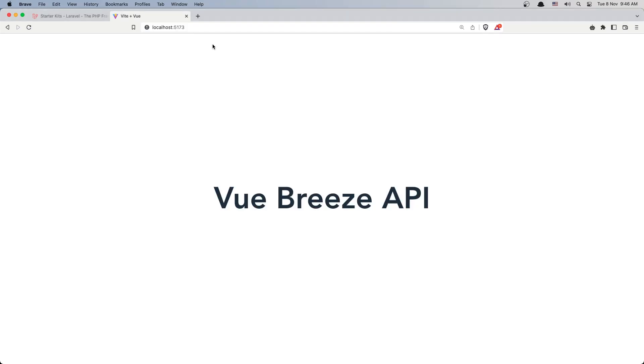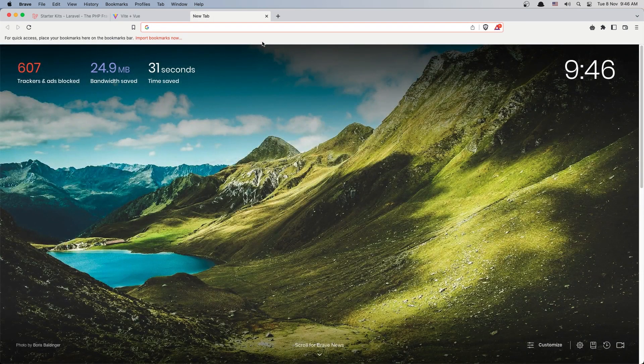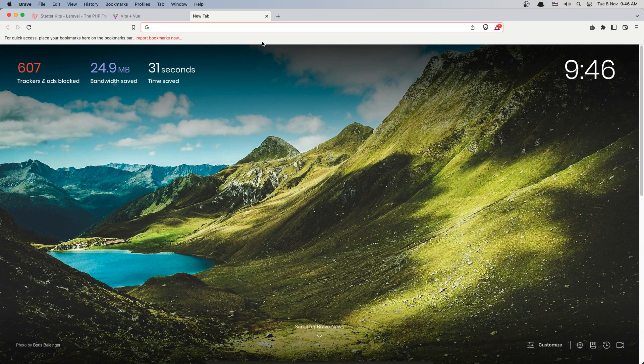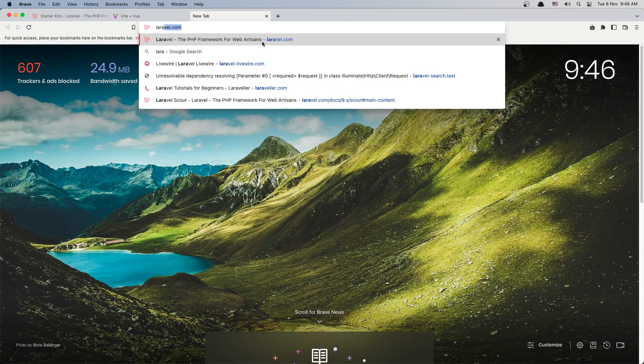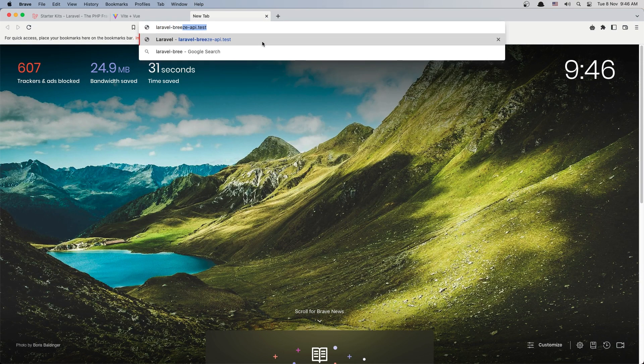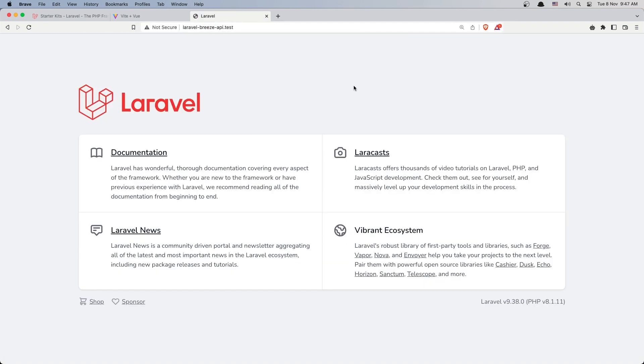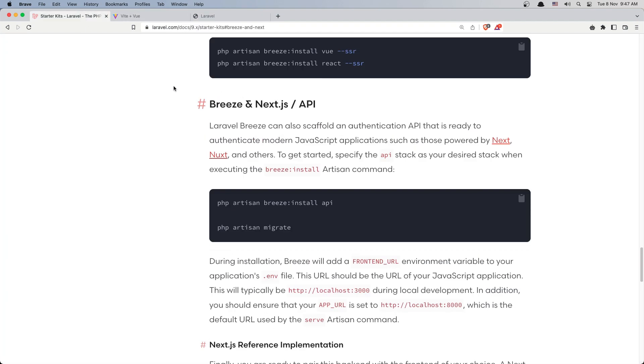I have installed the Laravel Valet, so I can open the project, the Laravel project. Laravel-breeze-api.test, and here we have it.